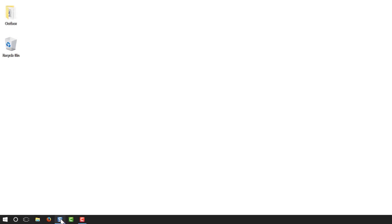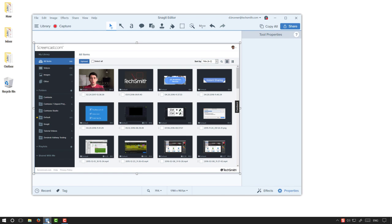Open the application you want to record and walk through exactly what you want to show your viewers. As we said before, practice, practice, and then practice again. This will help you get those smooth cursor motions, and in the end, you'll have less editing to do.